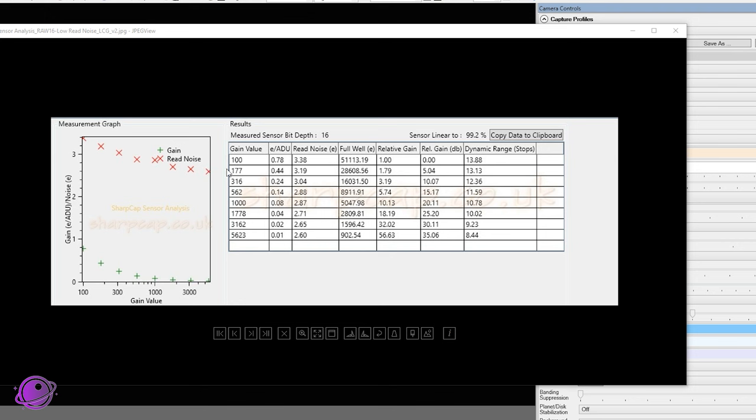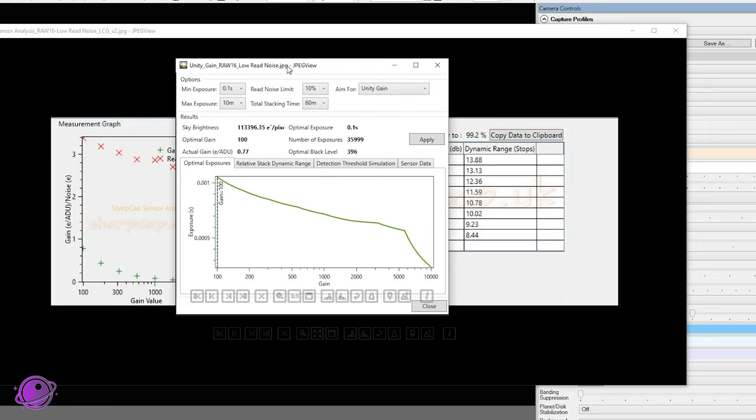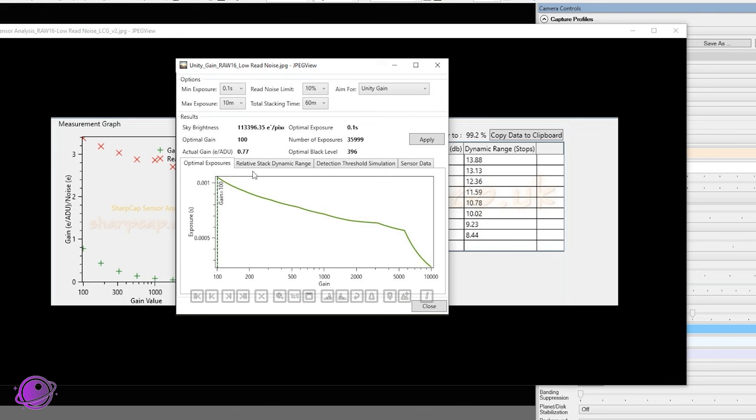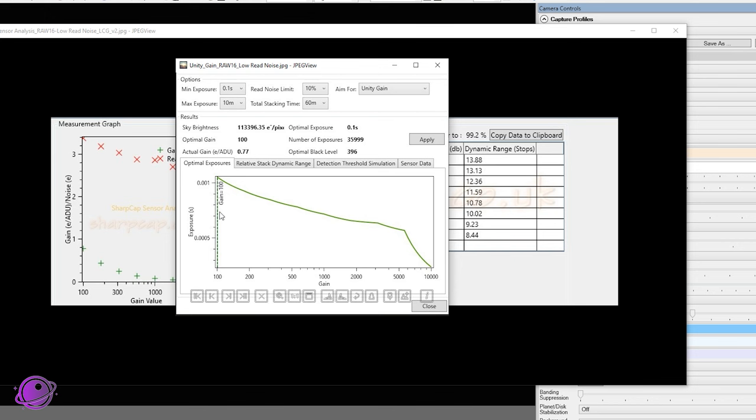So the read noise of 3.38 electrons and a full well depth of 51,000, a little bit over 51,000. So this all matches what TubeTek is claiming. And so this is the settings that I've been using for all of my images, which is just ultra low noise, low conversion gain at gain 100. And this gives you a lot of dynamic range here. And I ran this a couple of times and the values that you see on the screen are pretty much what I get every time I run the test.